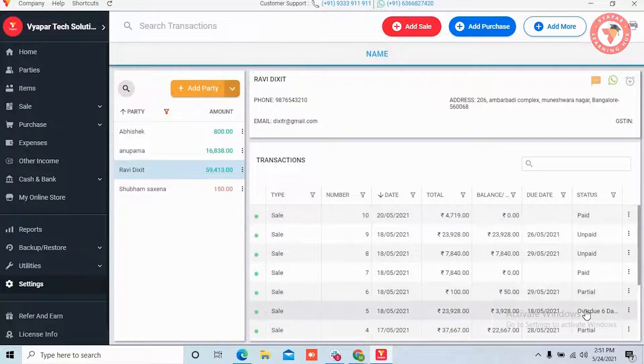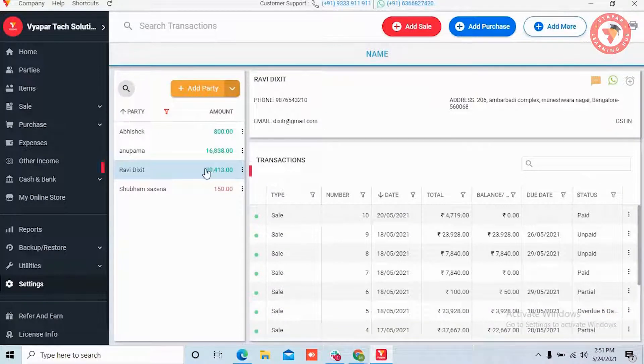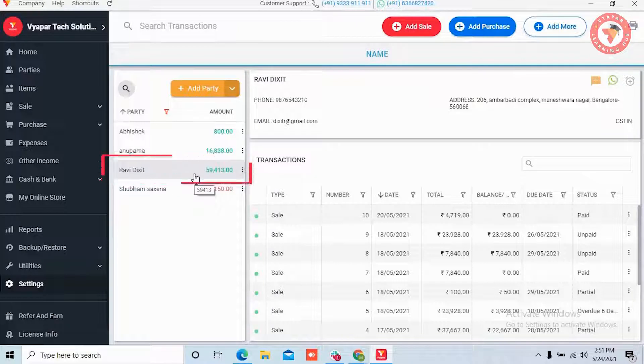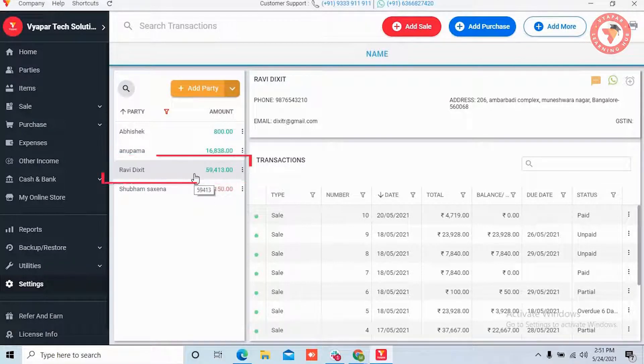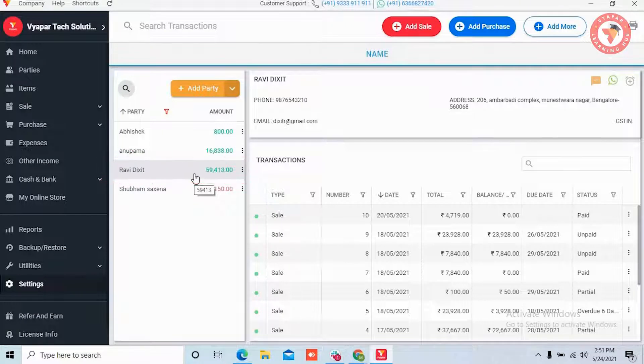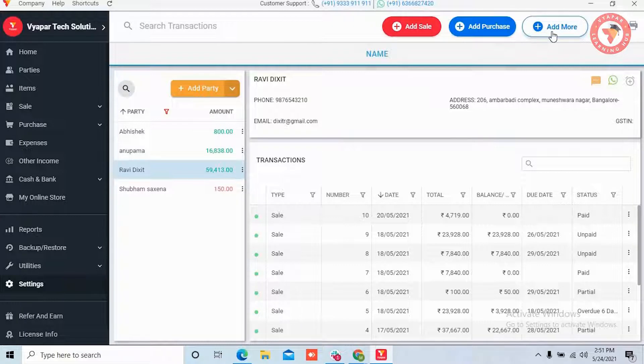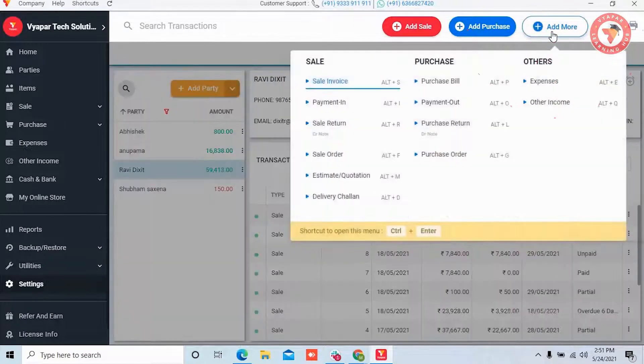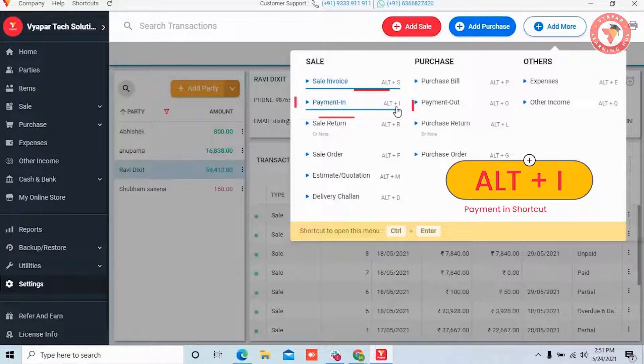So let's see how this works. For example let's say that today we received 35,000 rupees from this party and we have a lending transaction with them. So for this payment we will take a payment entry. For this you need to click on more option and click on payment in, or else you can press the shortcut key alt plus i.